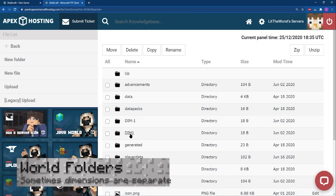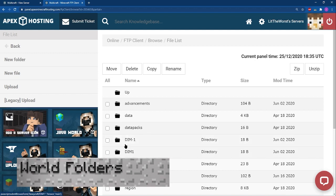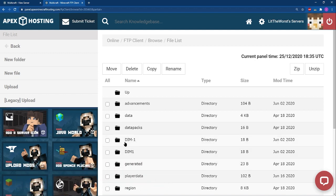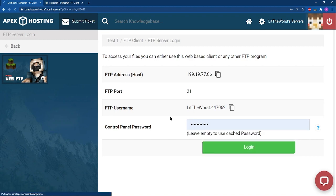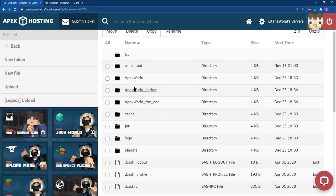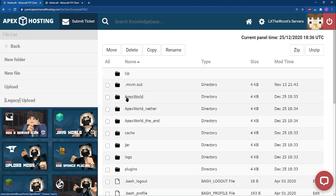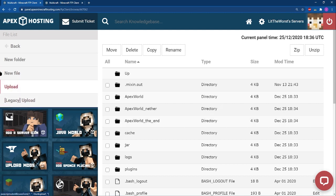Minecraft holds worlds inside folders named after those worlds. For example, if your world is called ApexWorld, all of its files will be contained in a folder called ApexWorld. If your server is running Spigot or Paper, and you've ever gone into your server's FTP, you might have noticed that alongside your world's folder, there are two additional ones with labels underscore nether and underscore the end appended to the end of their names. These are the folders that contain the nether and the end connected to the main world.